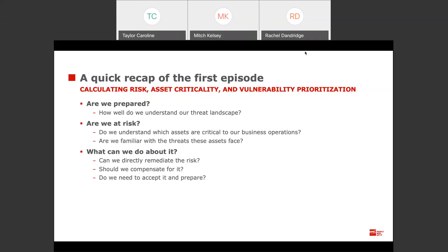There are a couple of different ways to address these risks. You can directly remediate — for example, working with your patch management teams to upgrade those systems appropriately. You may have to compensate for it if patching isn't possible, by putting in place some other compensating control like isolating that asset or changing who has access to it. Or in some circumstances you may need to accept that risk and put a plan in place to prepare in case that risk is exploited.